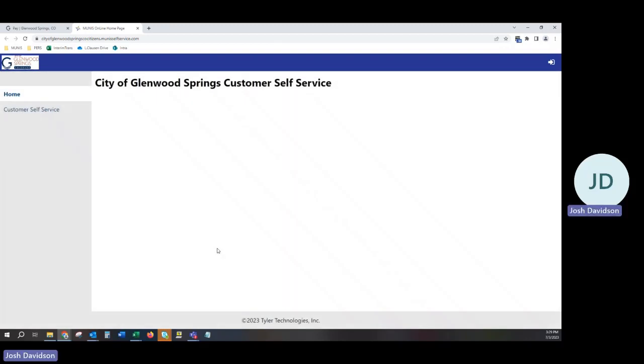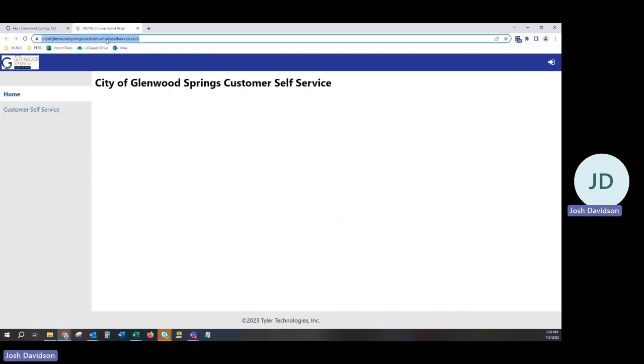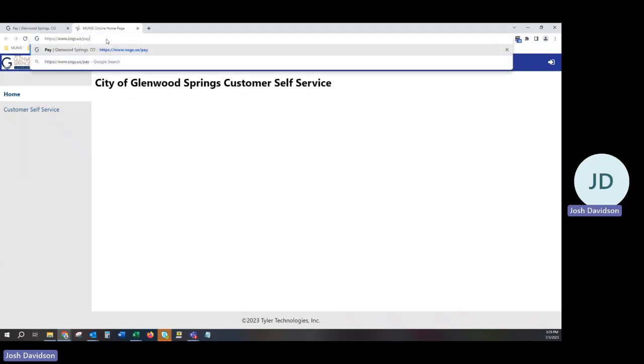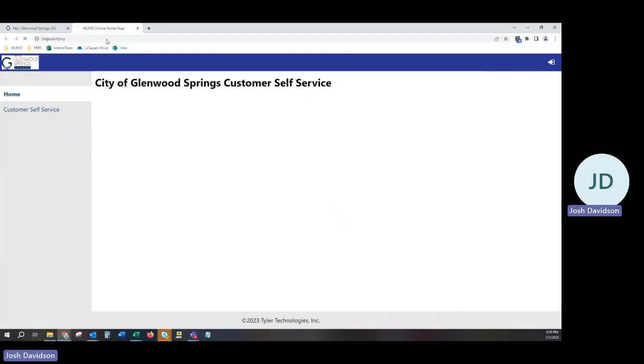This will navigate you to the City of Glenwood Springs Customer Self-Service Portal. You can also reach this by going to www.cogs.us.e-pay. This will also take you to the same location.